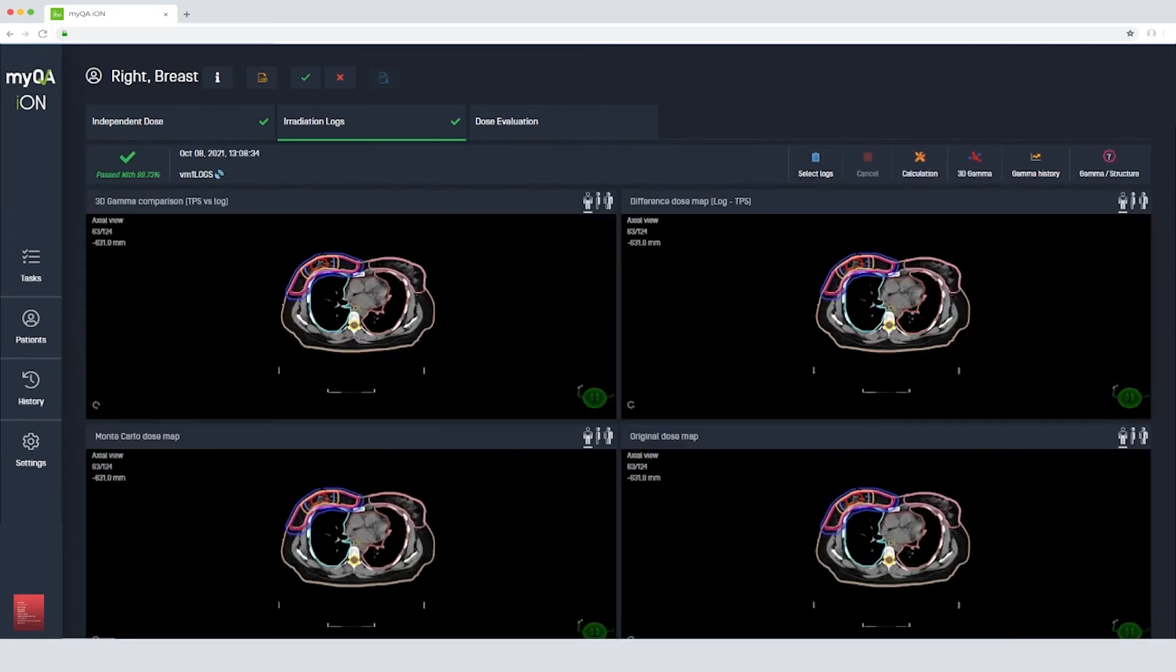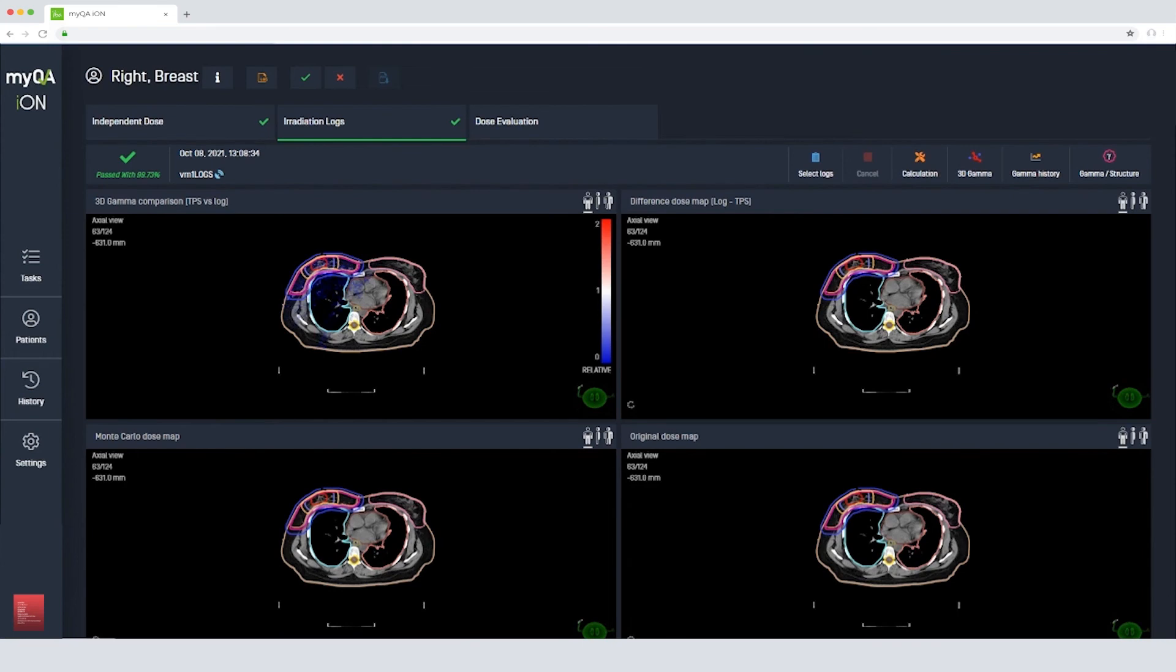Again, we can see the planned dose, the delivered dose calculated from the log files, the dose differences, and the 3D gamma index.